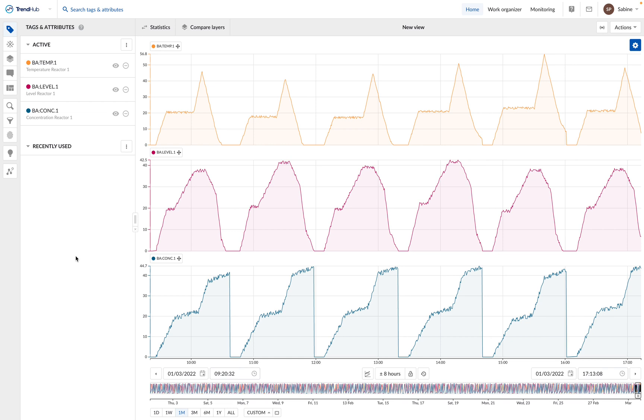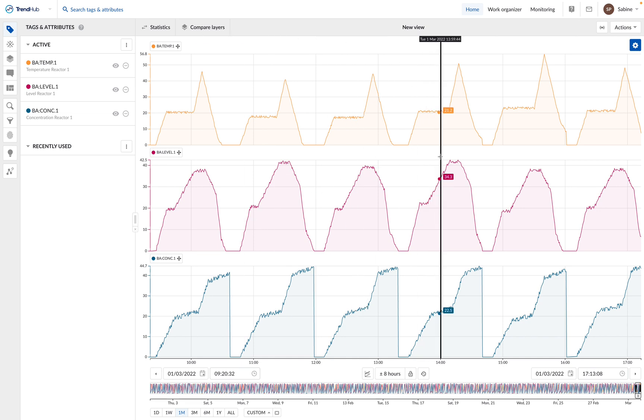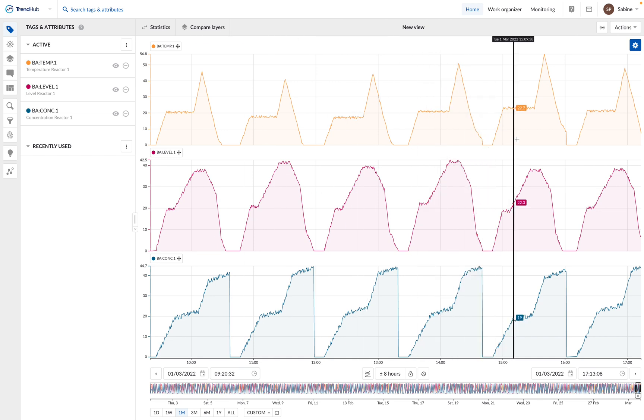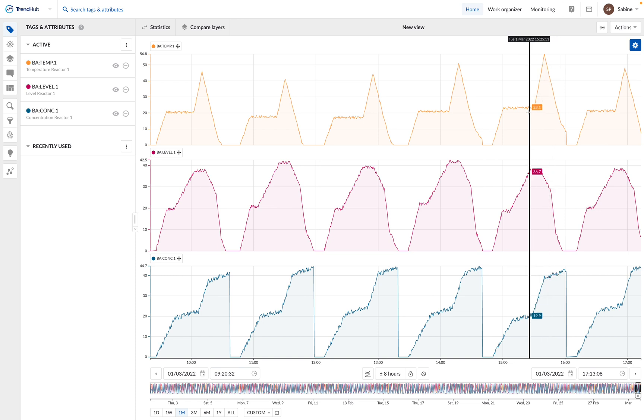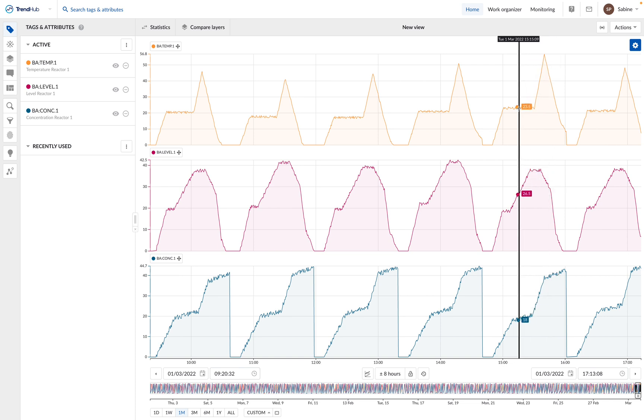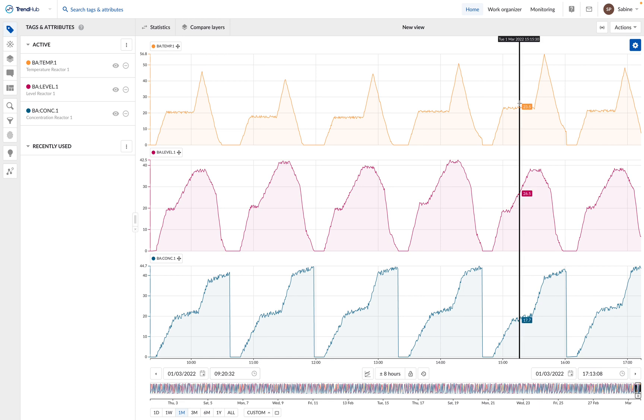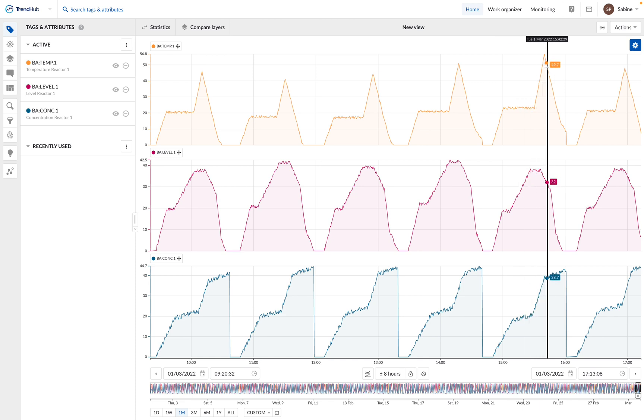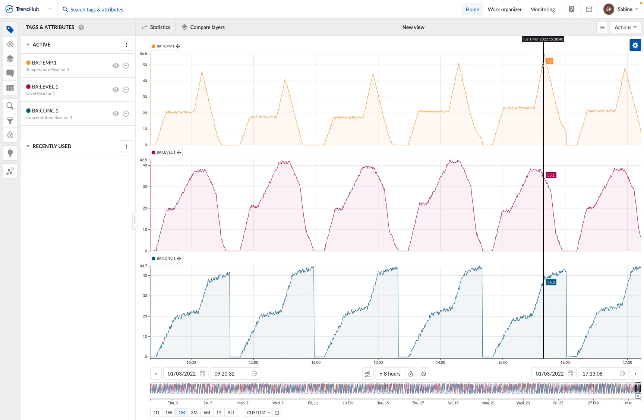In this video, we are going to set up a monitor to detect anomalies in our batch process. In this process, an important parameter is the temperature. We want to avoid high temperatures as they are linked to bad quality of the product. So we want to be alerted when the temperature in the batch exceeds 52 degrees for more than two minutes.